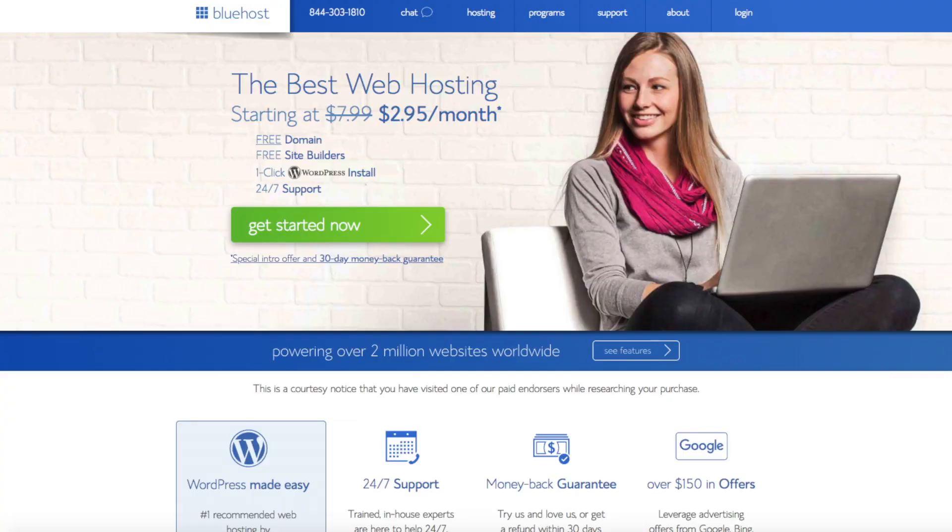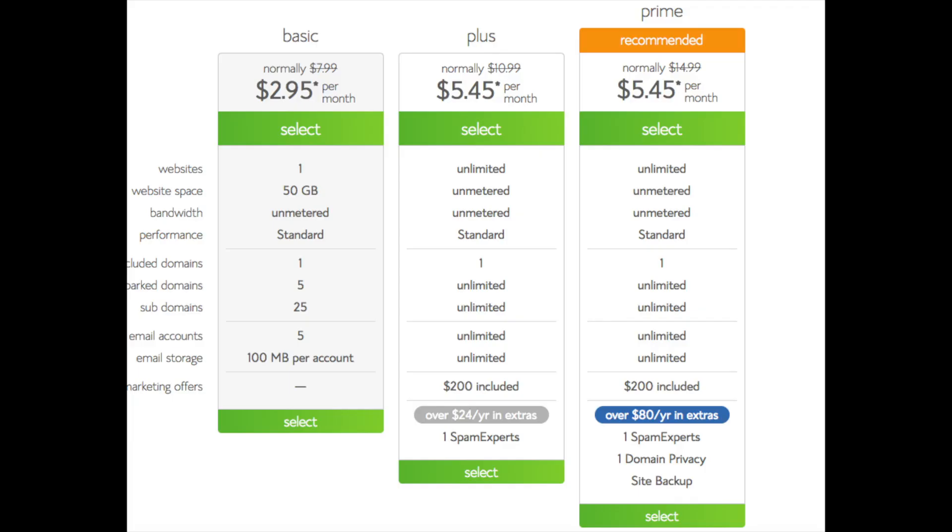The first thing you want to do is head on over to Bluehost via the link in the description. You'll see the get started now button on the page. Click the button.